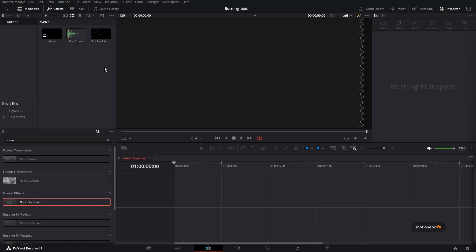And we are going to be doing this right inside the edit page. We will not touch the Fusion page except for one little modification. And this will also work with a PNG image. So yeah, stick around. I'll show you how you will do that.